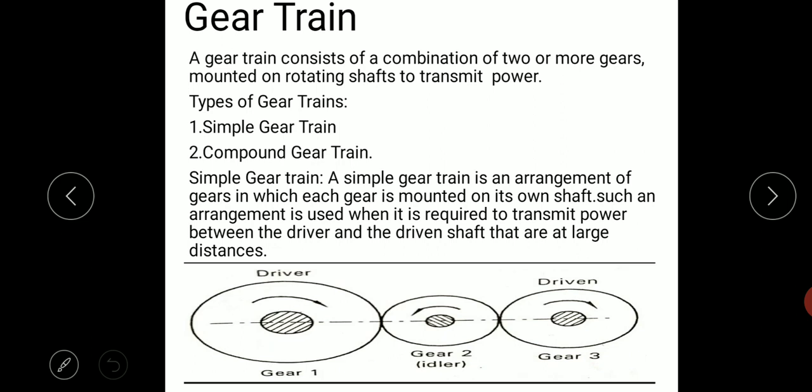Now let us take a look into the definition of gear train. A gear train consists of a combination of two or more gears mounted on rotating shafts to transmit power. There are different types of gear trains — the first one is simple gear train and the second one is compound gear train.